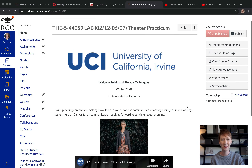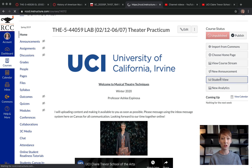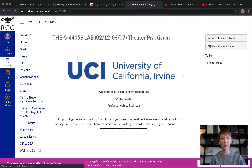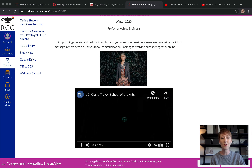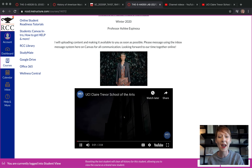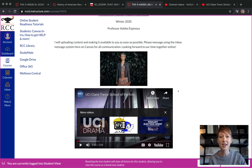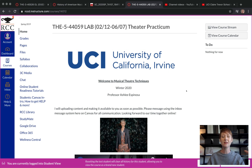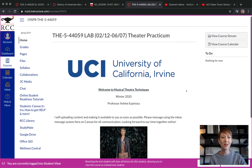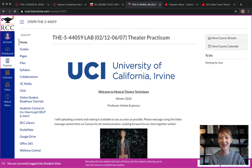Click Student View to see what it looks like — there it is. Students can click on the video and it loads right inside Canvas, which is great. You do not want them clicking in and out of Canvas — keep them inside Canvas. That's your home page tutorial, see you at the next one!